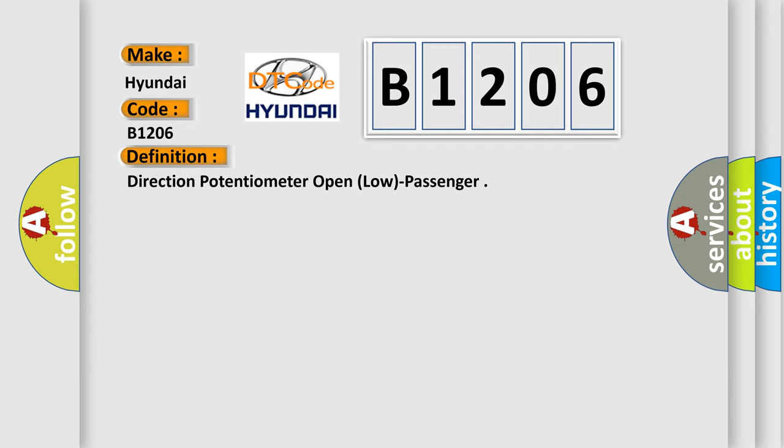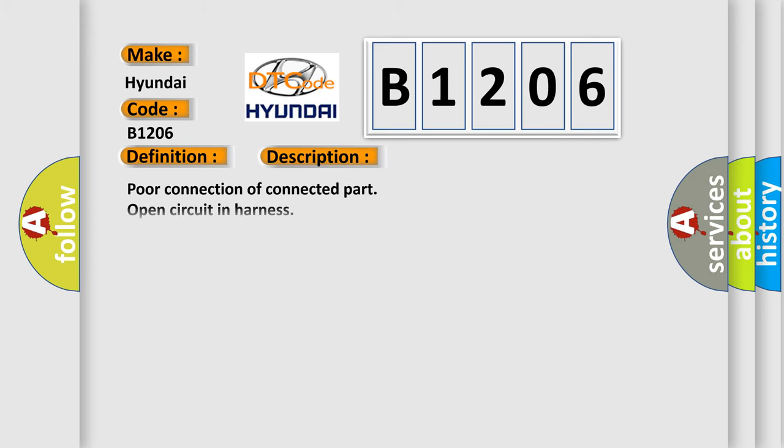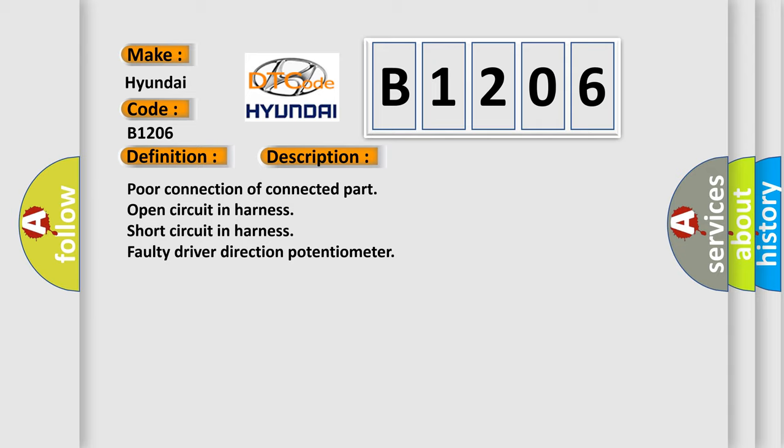And now this is a short description of this DTC code. Poor connection of connected part, open circuit in harness, short circuit in harness, faulty driver direction potentiometer.